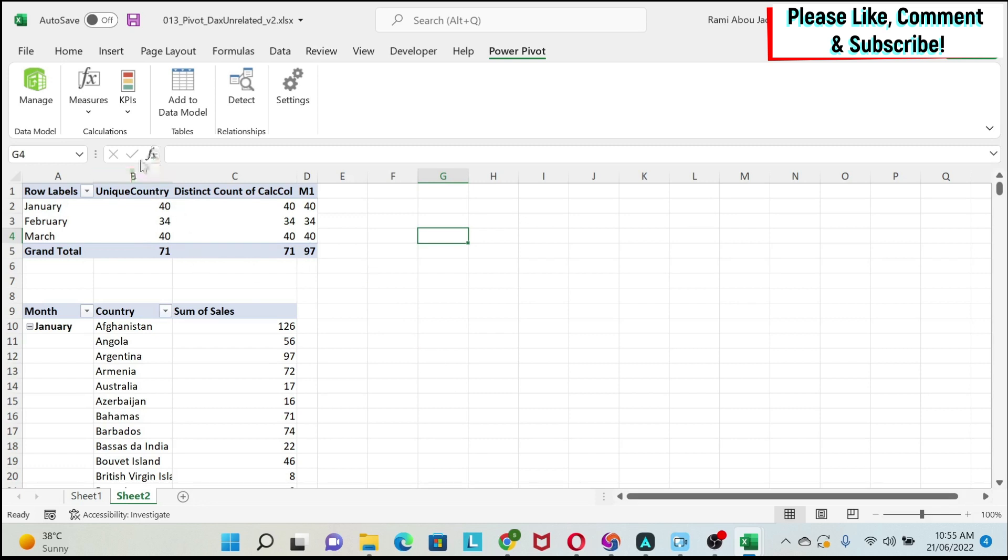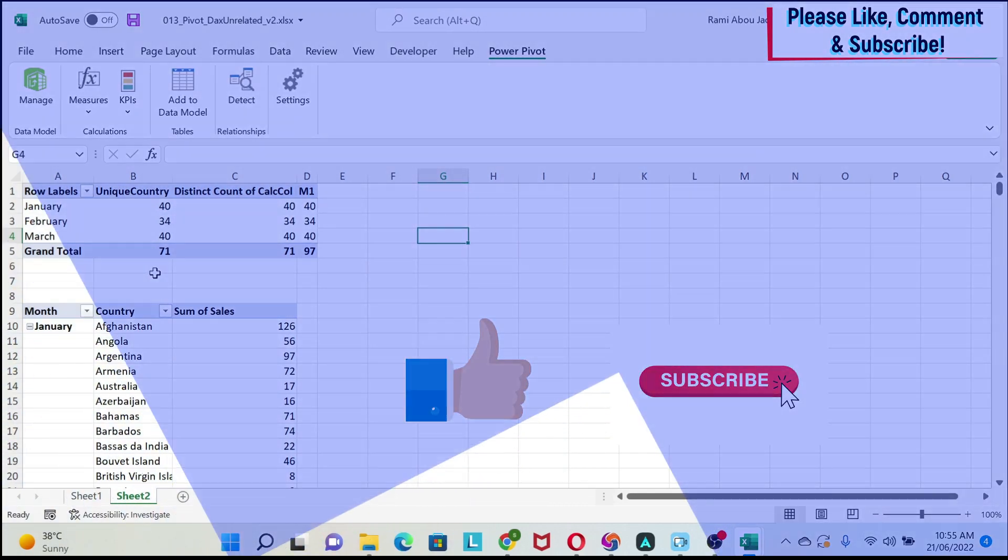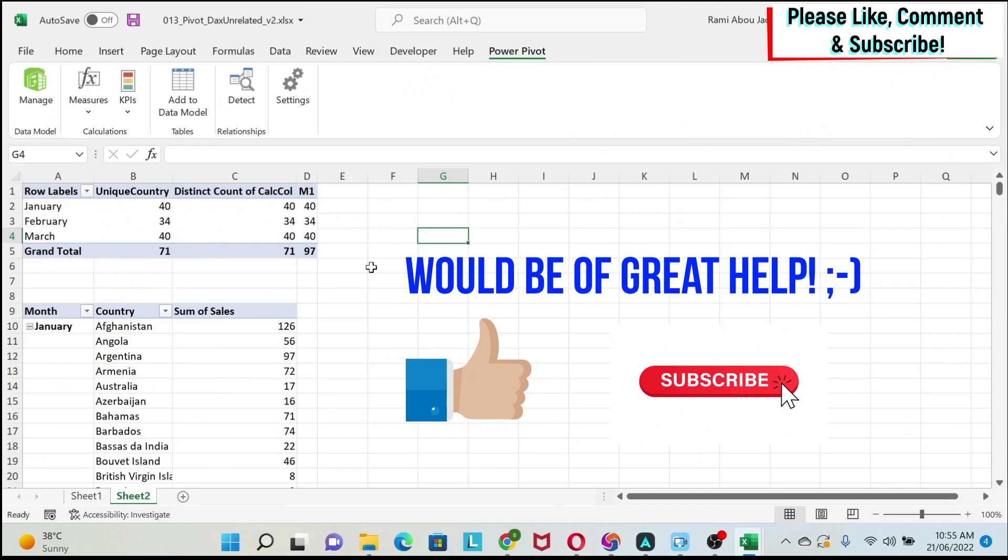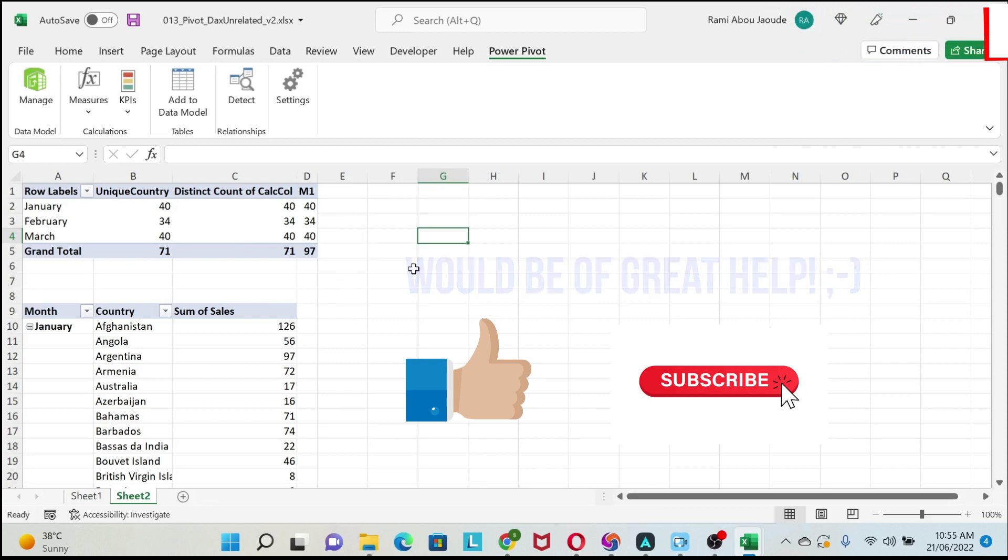In summary, my recommendation is go with option one, it's the cleanest way, and it will not increase your data in your data model. Please let me know in the comment section which approach you prefer. And don't forget to like and subscribe to the channel.